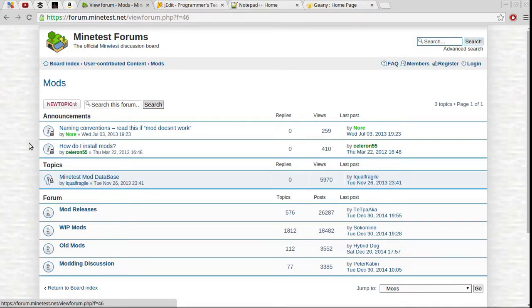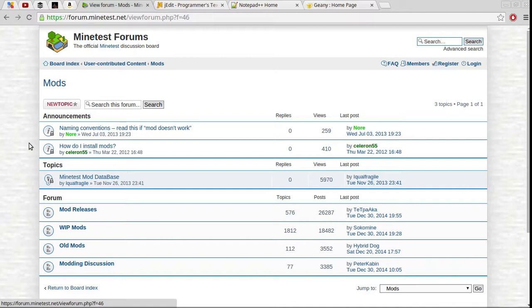Hello everyone, Nathan here, and I thought I would start a series, and we'll see how far this goes depending on how much interest it drums up, on an intro to modding for Minetest.